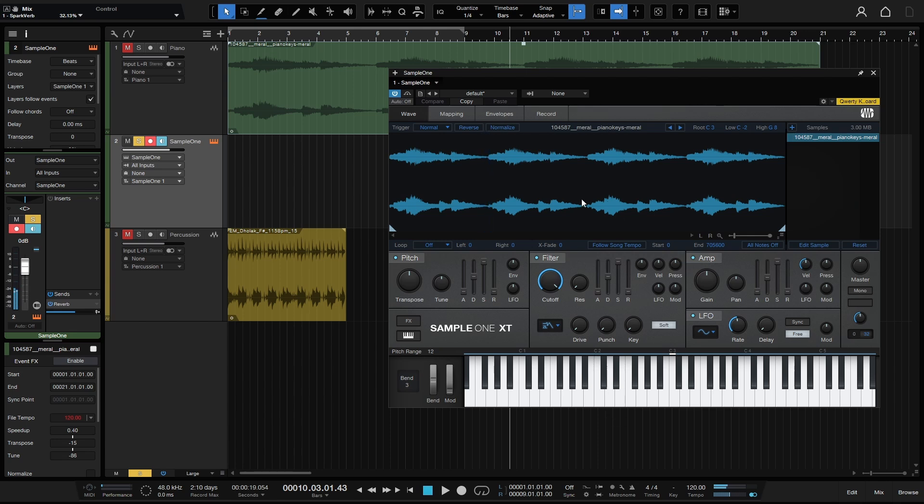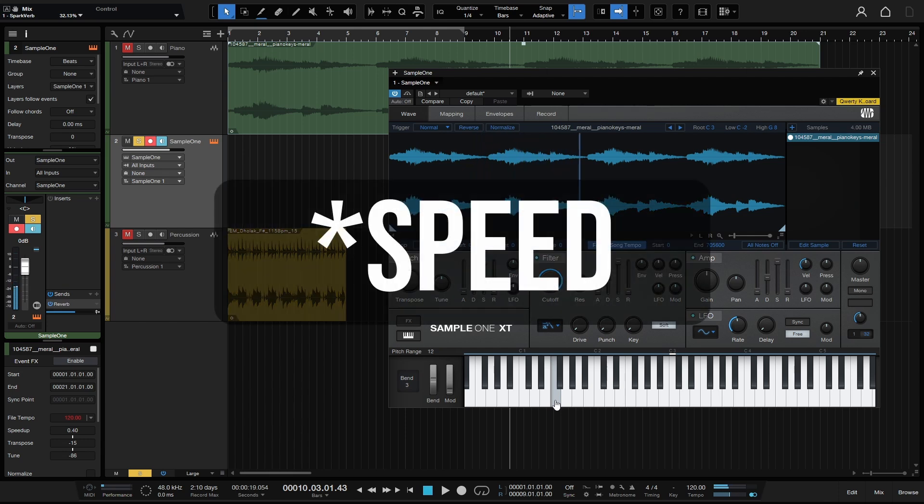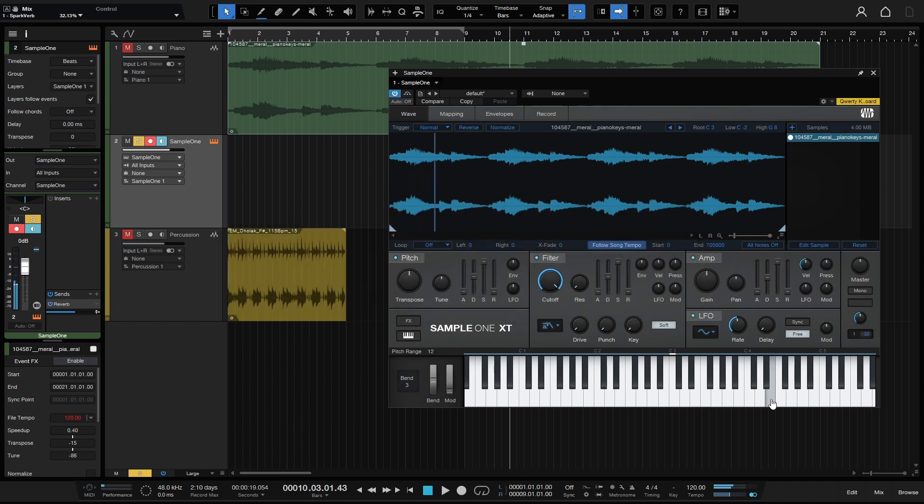So this is kind of the exact same thing, but we're just doing it in Sample One. Now, Sample One does have a feature for follow song tempo. When this is engaged, it's going to play it the pitch lower, but it's going to keep the pitch of your song, even if we play higher.